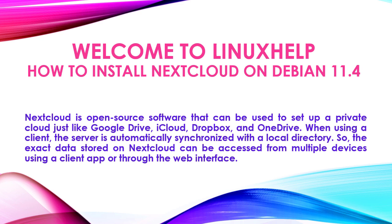Welcome to Linux Help. In today's section we are going to see how to install Nextcloud on Debian 11.4.